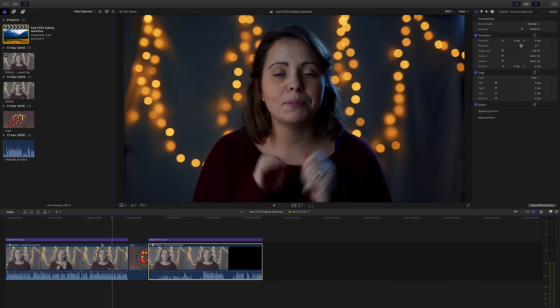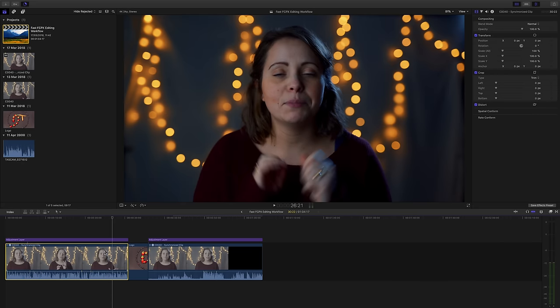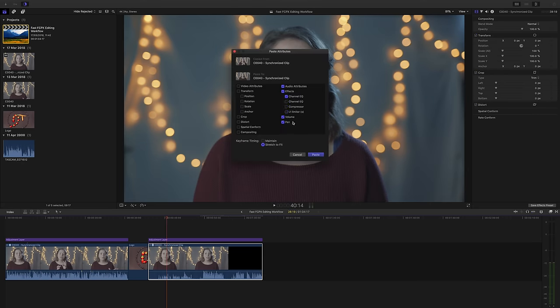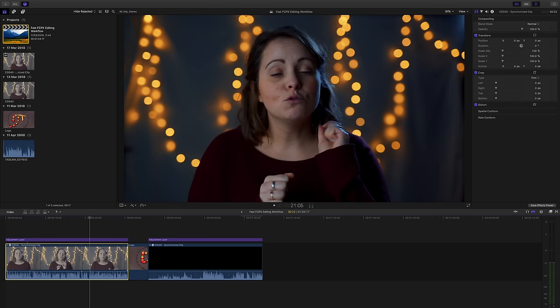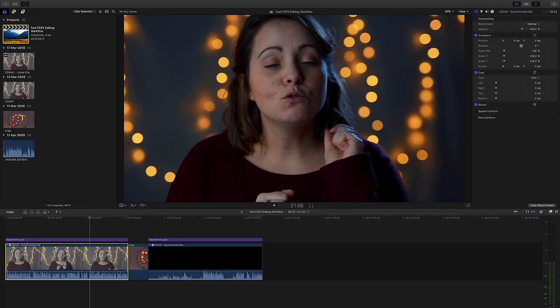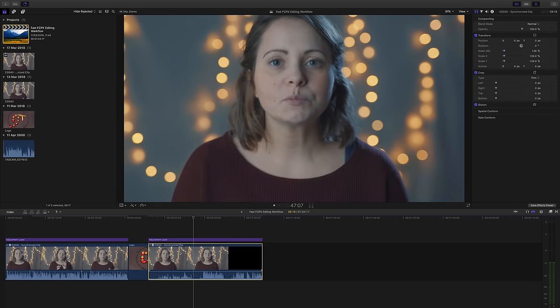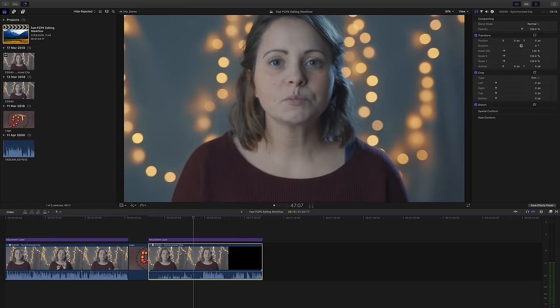Bear in mind that this paste attributes function works with everything. Your plugins, your audio plugins, your crop, any adjustments you've made to your clip you can paste selectively and I love it.